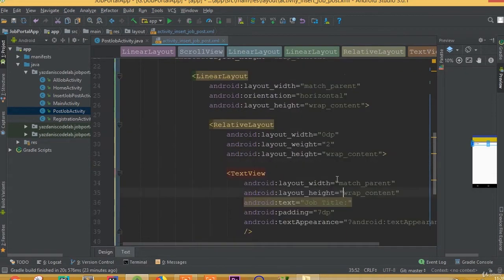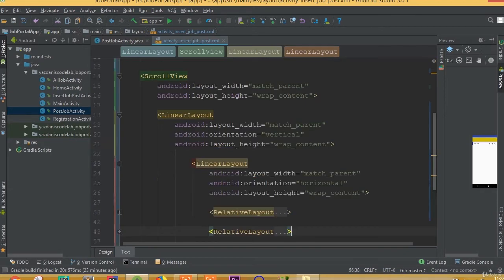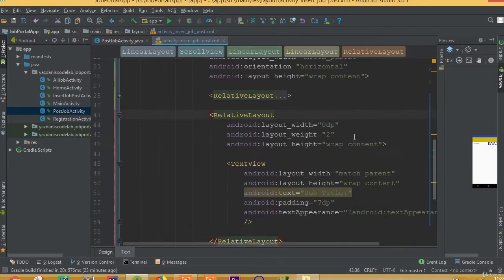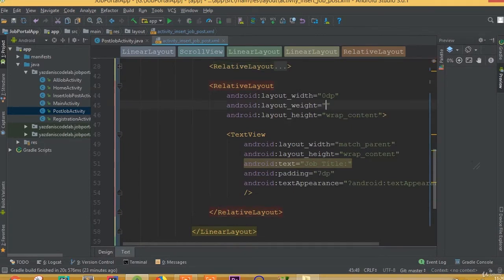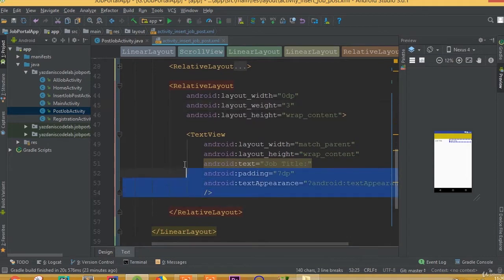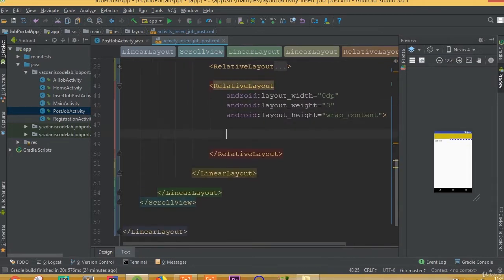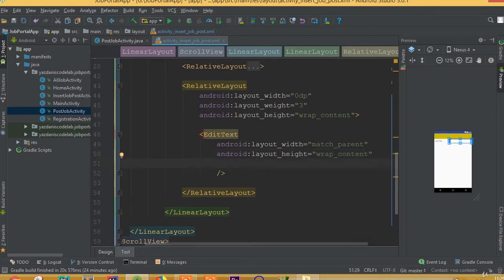Now we need to implement one more RelativeLayout for our EditText. We can copy and paste it here, then change the layout_weight from two to three. Remove the TextView and add an EditText with width match_parent and height wrap_content. We need to define the id, and the id is going to be job_title.